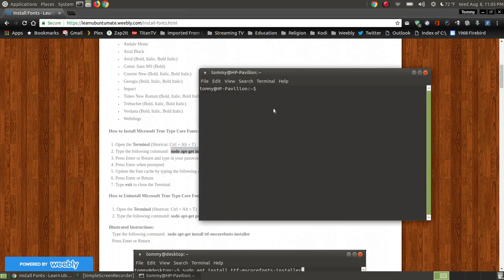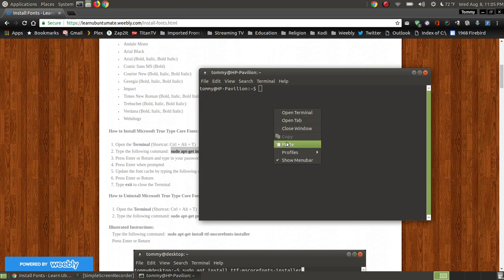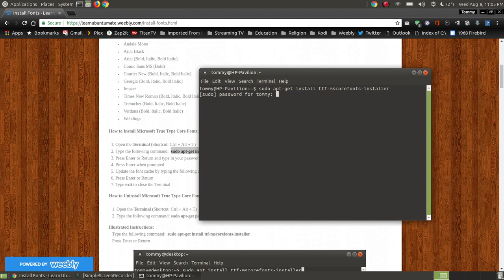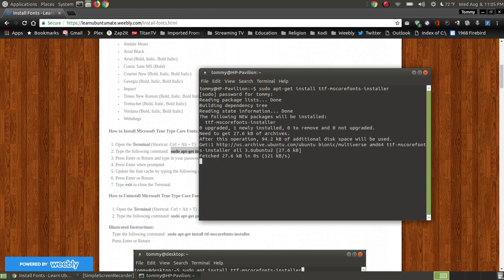I'm going to paste this into my terminal. When I press the enter key or the return key, it's going to ask for my password. This gives me the administrative rights to install them. I press the enter key, and it's going through the process of installing the TrueType fonts.